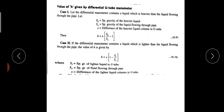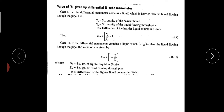This is the first case. The second case is that the differential manometer's liquid is lighter, and the pipe fluid is heavier — that is the inverted U-tube manometer. For lighter liquid: H equals x into 1 minus SL by SO, where SL is the specific gravity of the lighter liquid in the U-tube and SO is the specific gravity of the fluid flowing through the pipe. X is the difference of the lighter liquid column.